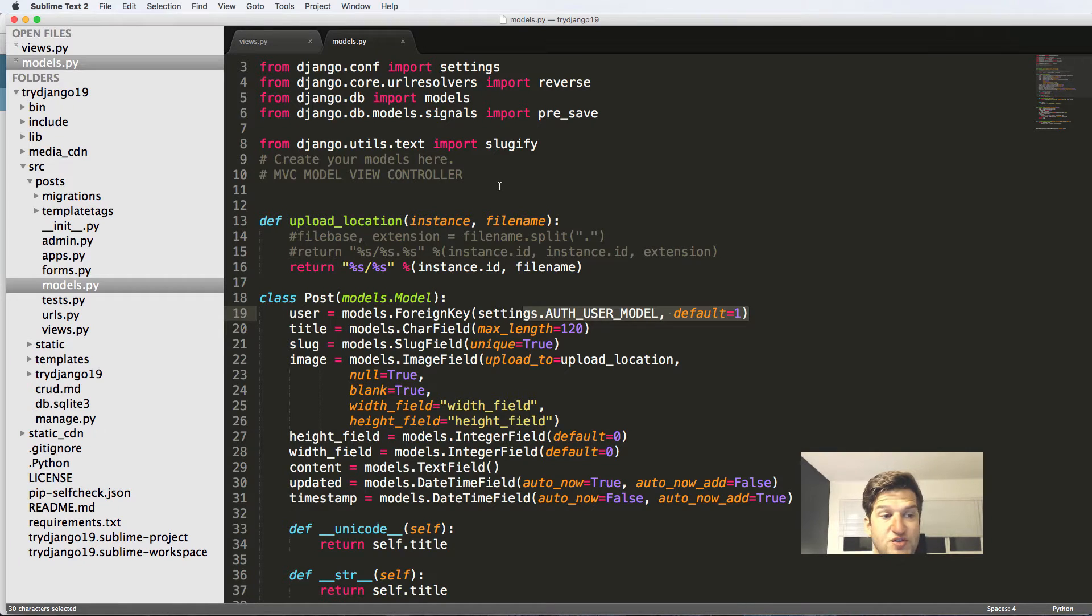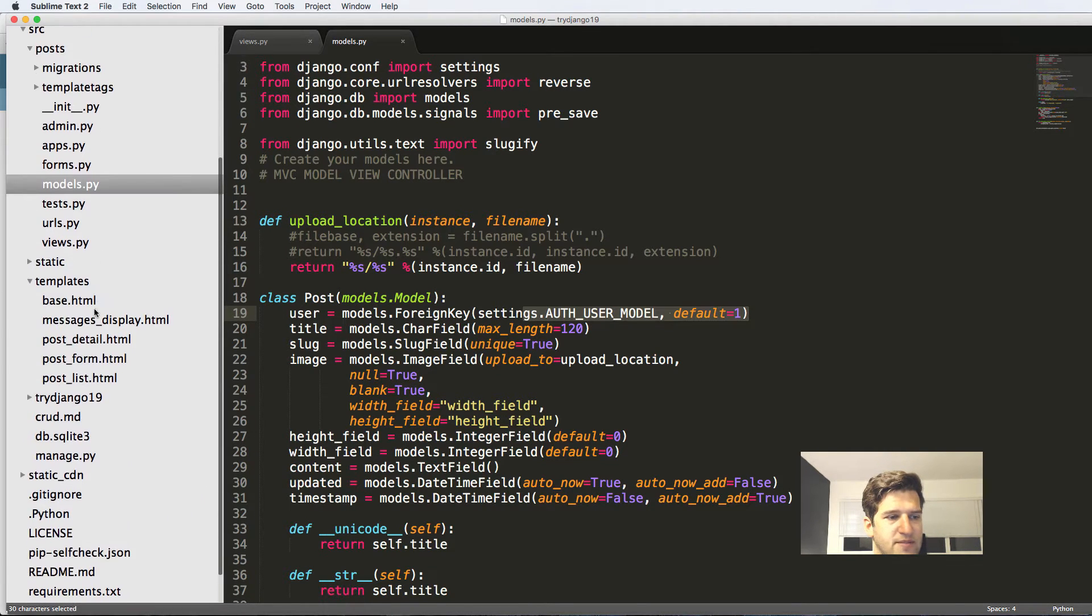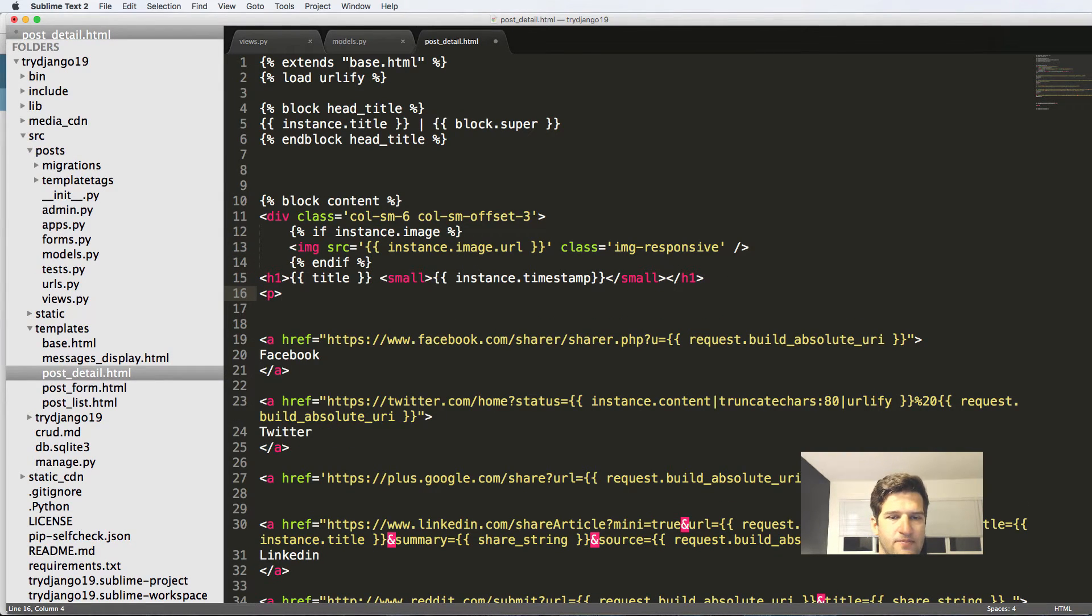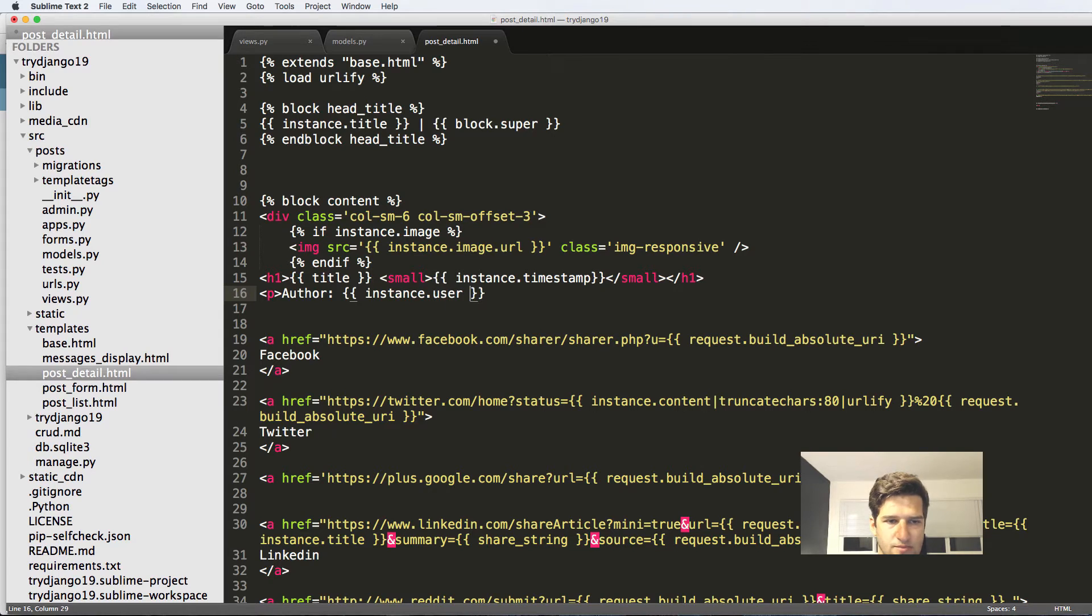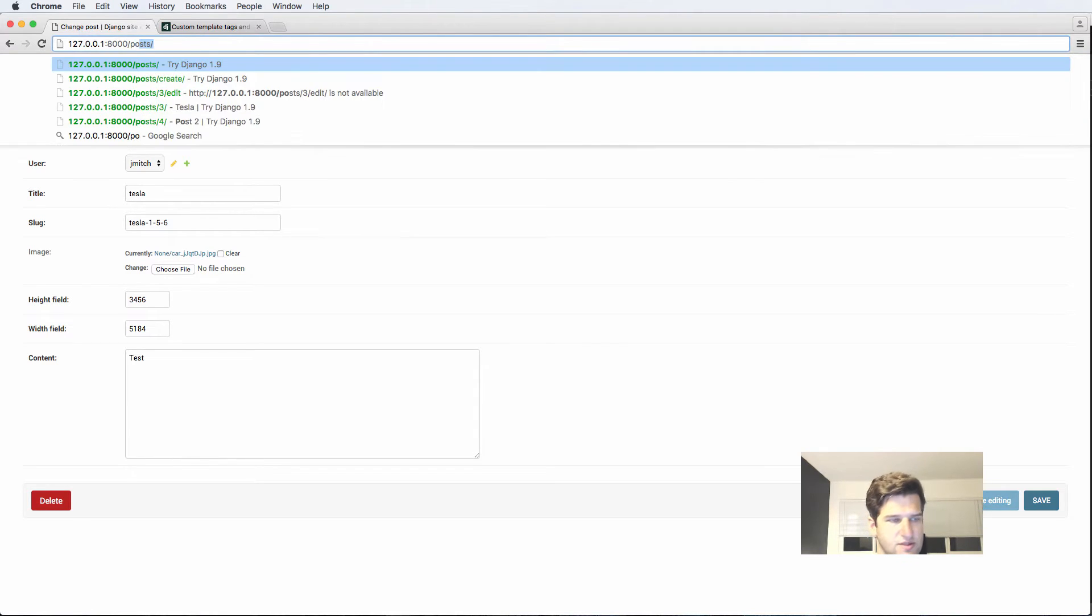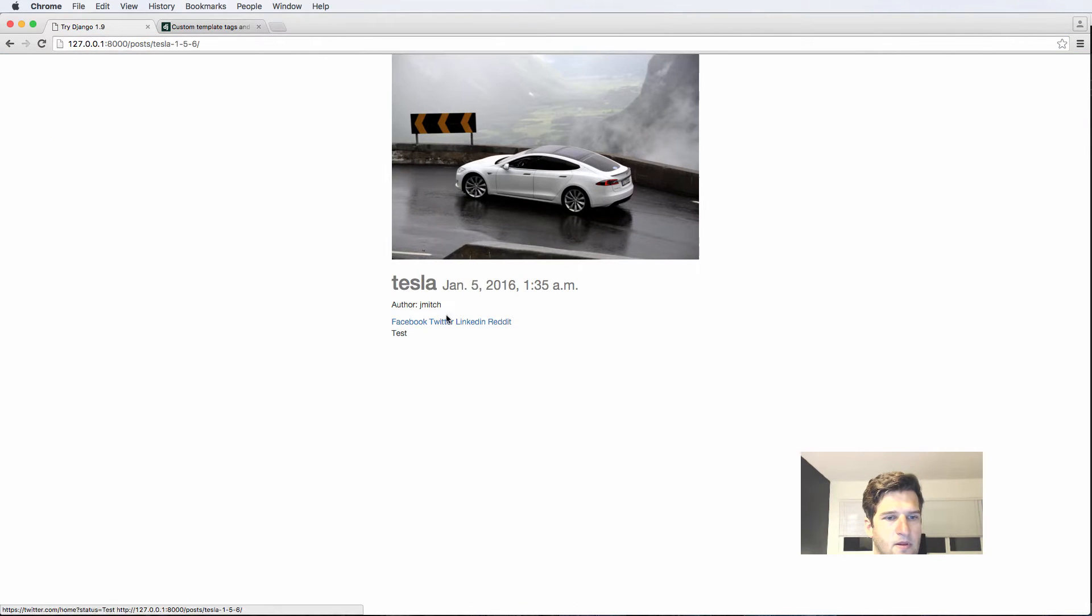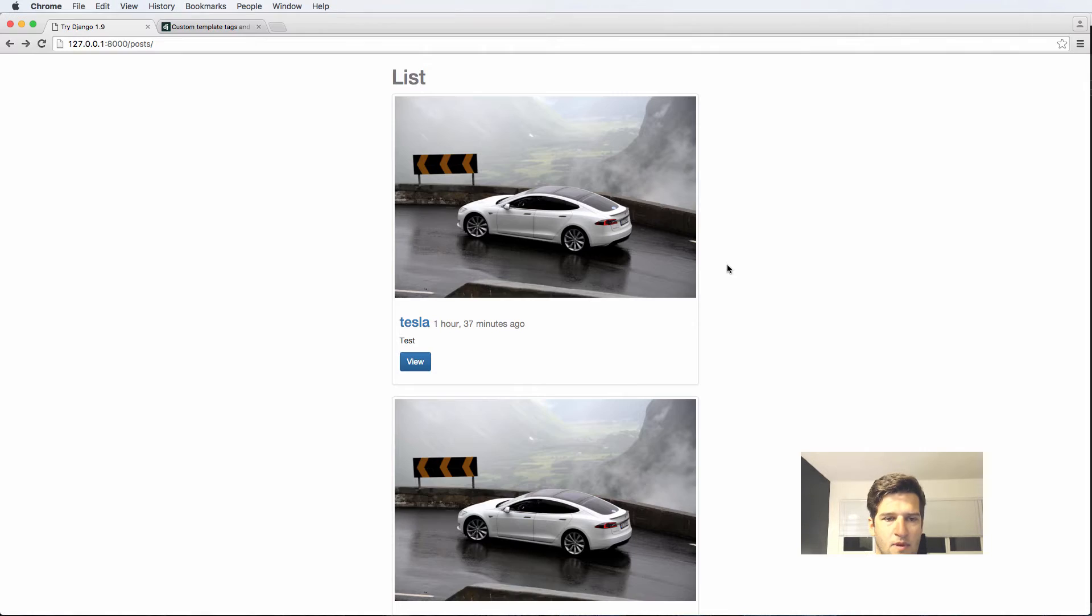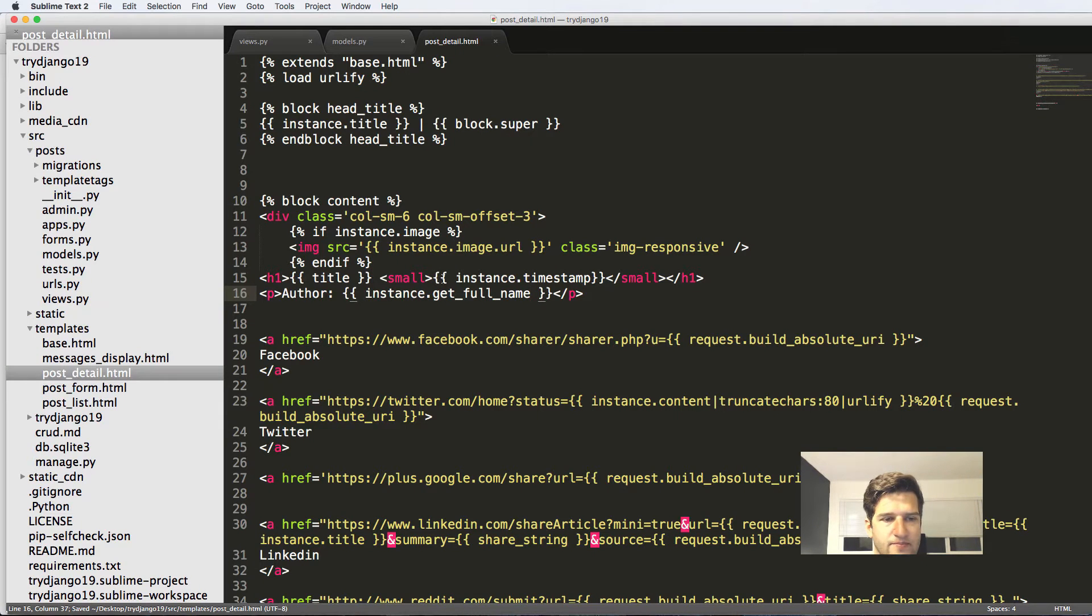Now let's go into our template and go into post detail and what I'm going to do is right underneath the H1 I'm going to put author and I'll just say instance.user. And now if we look at any of our posts, click on them we should see now our author. We could also say get_full_name and that will get the user's full name assuming they have one.